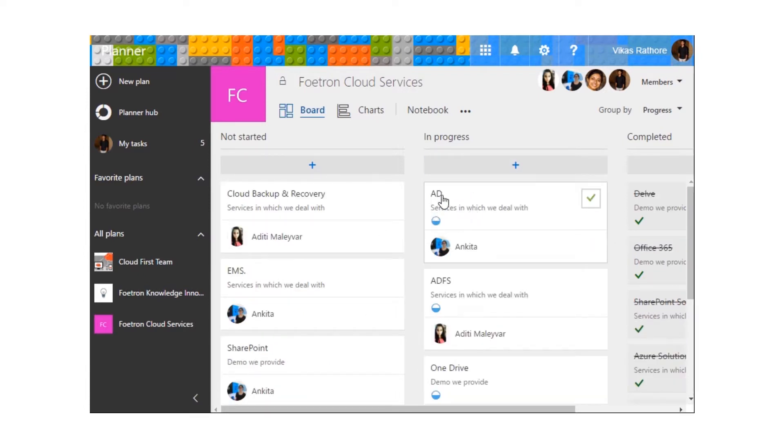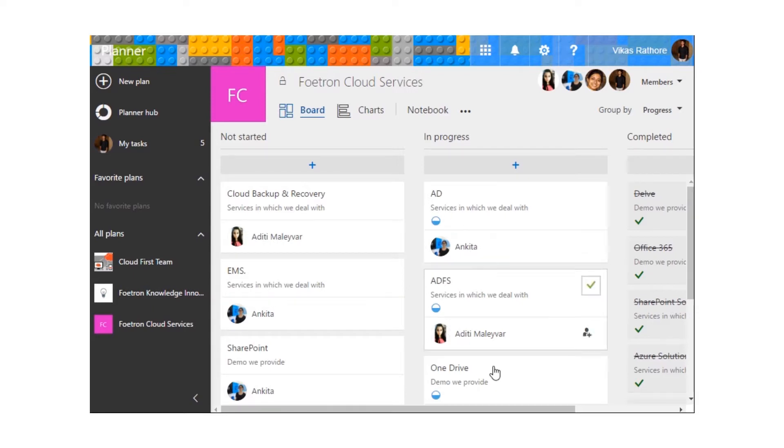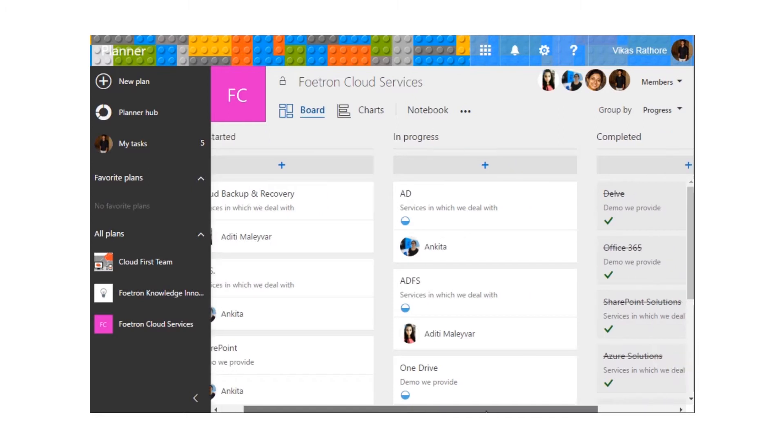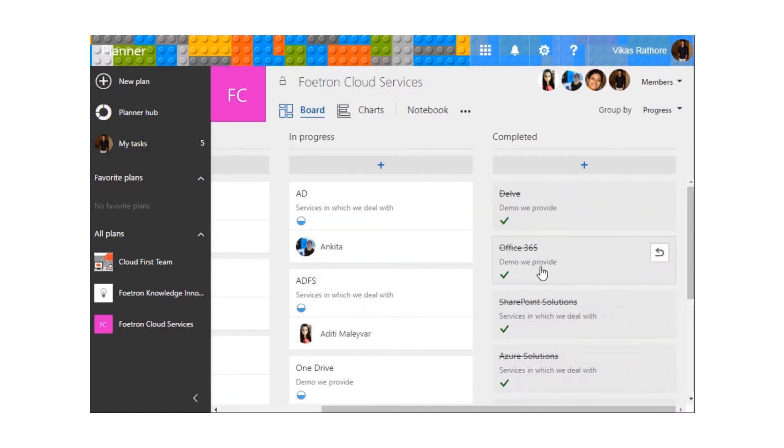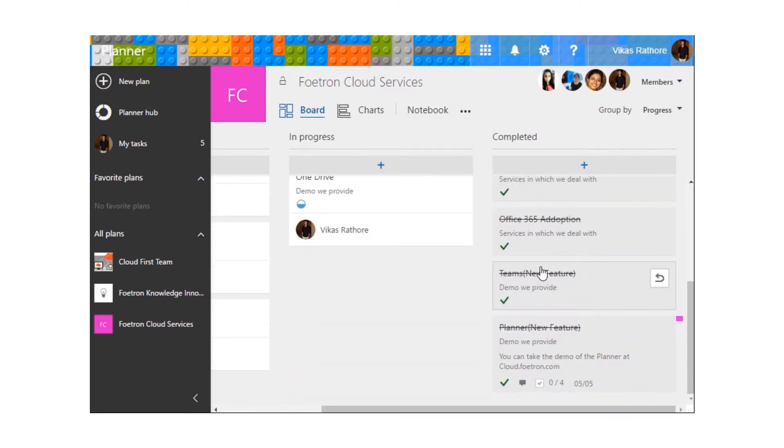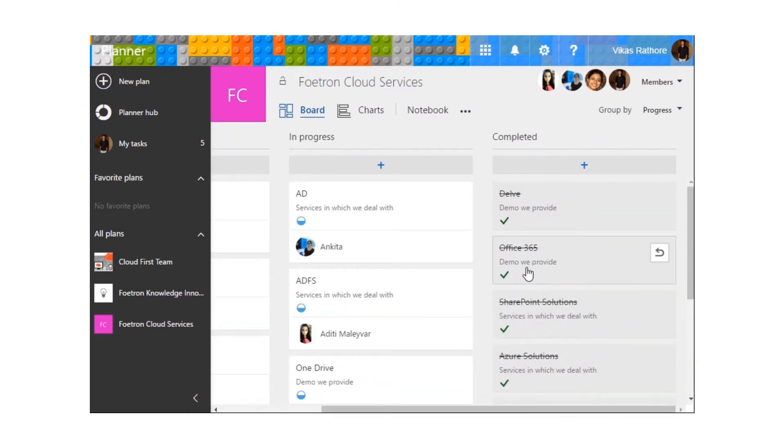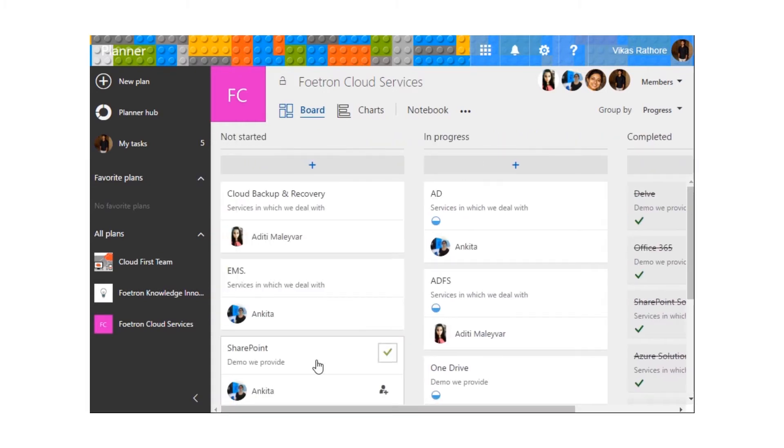I have finished some of the dummy tasks to show you how this window will look. Over here you can see the list of all of the completed tasks, all of the progress tasks and all of the tasks that are not started yet.